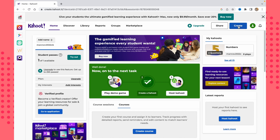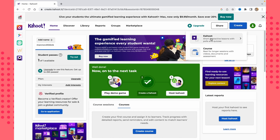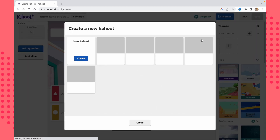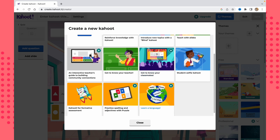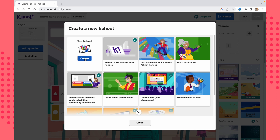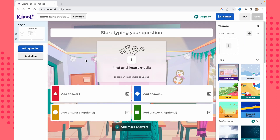Click on 'Create' in the top right corner, then choose 'Create a Kahoot.' There are a lot of different templates — ones marked with a star require a paid plan, but there are also some free templates you can use. I'll click on 'Create New Kahoot' to show the process from scratch.